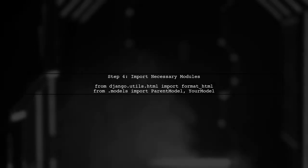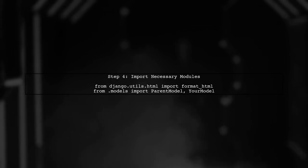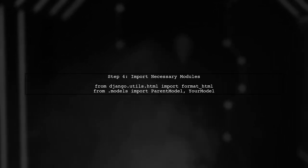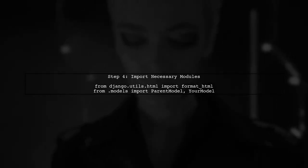Now, we need to register this custom admin class with the parent model. This will ensure that our inline displays correctly in the admin panel. Finally, don't forget to include the necessary imports at the top of your admin.py file. This will ensure everything works smoothly.